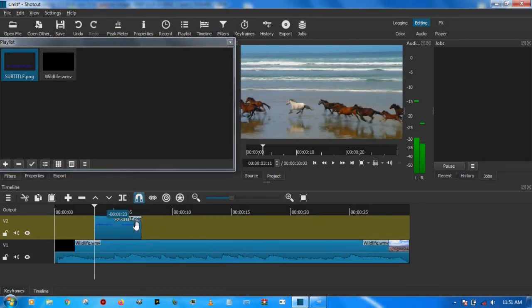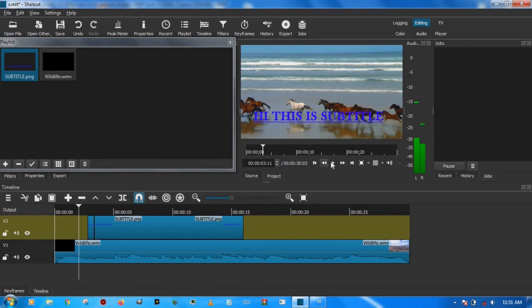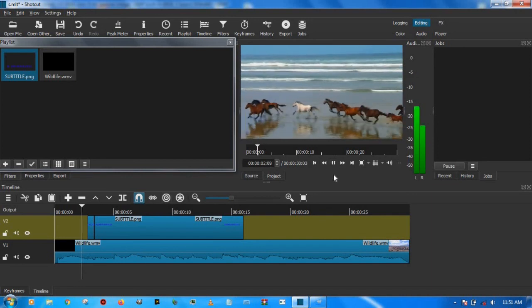Now you can adjust the position, put it anywhere that you want it to be depending on you, and then you can increase the time duration also. As you can see now, you have a subtitle in your file.